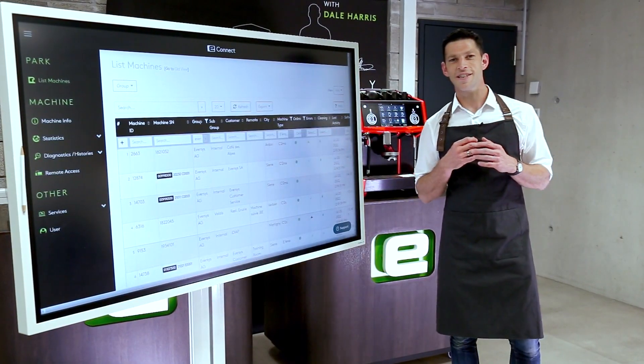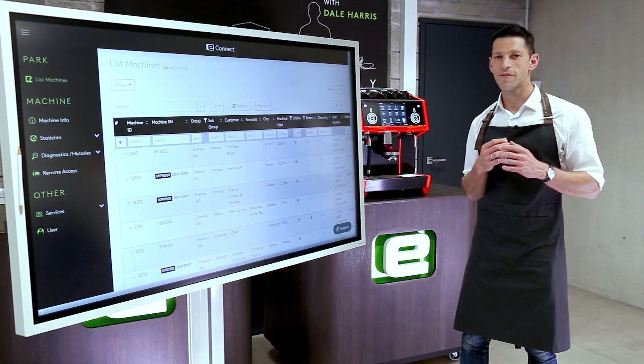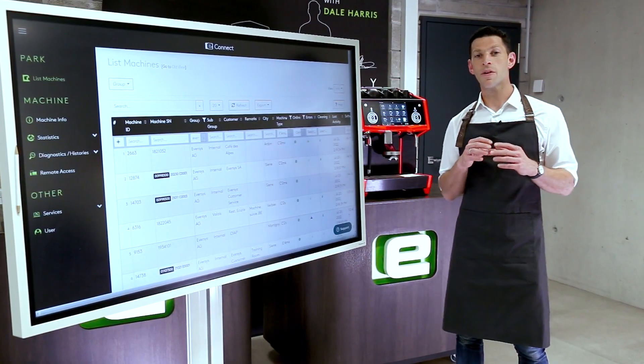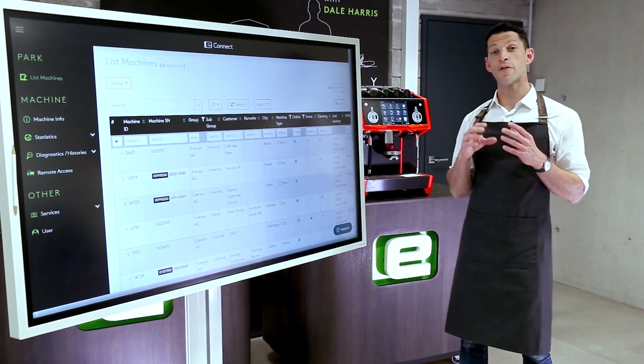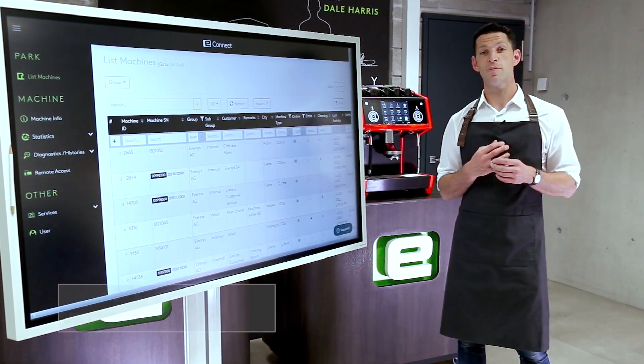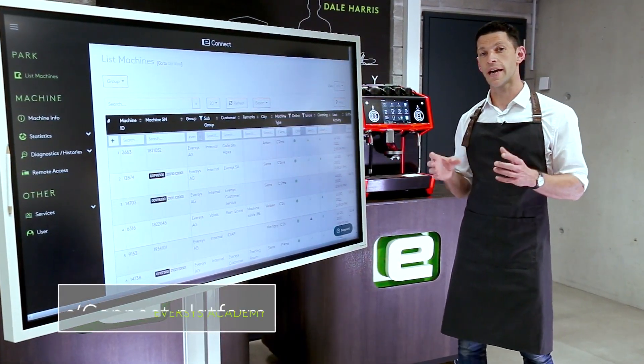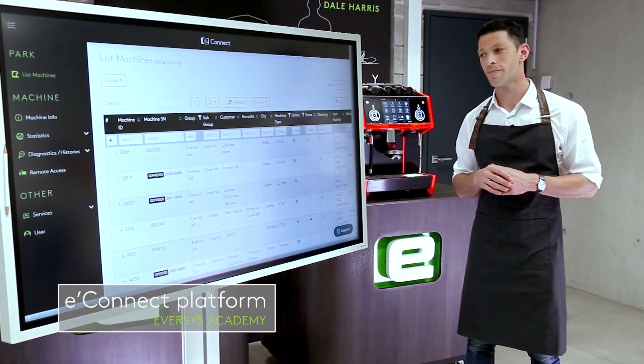Hi, in this Eversys Academy video we're going to explore the information that's available on the eConnect platform.